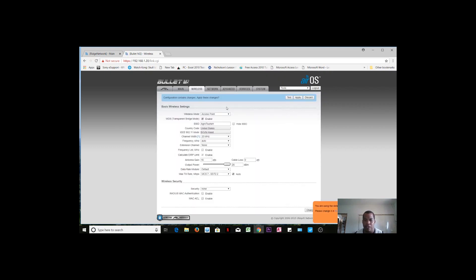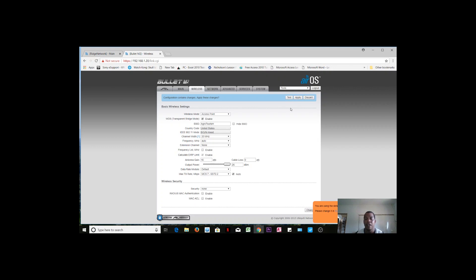So it has made those changes to the name and so forth. I can click apply at this point just to have the device keep everything. But I will continue making changes to the device before I select the apply button.